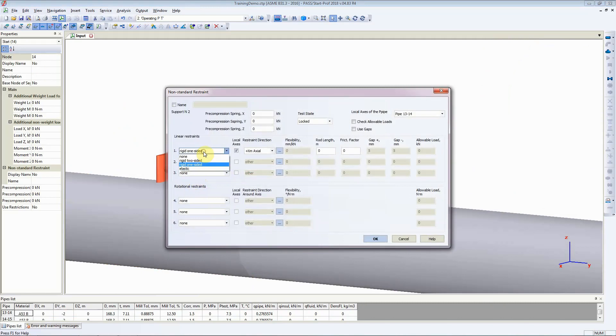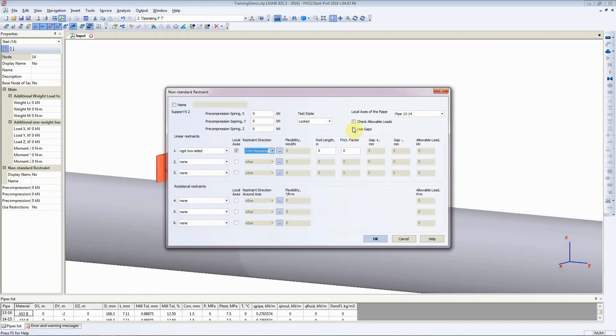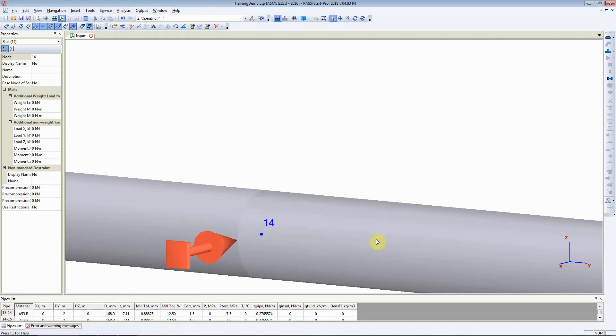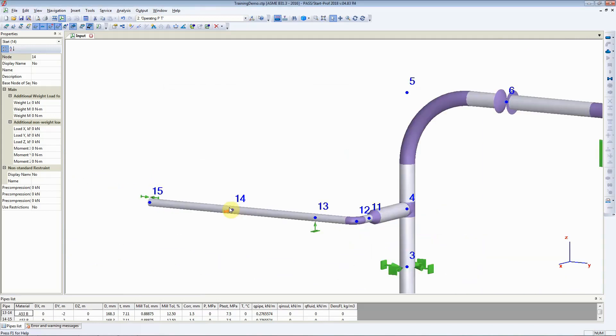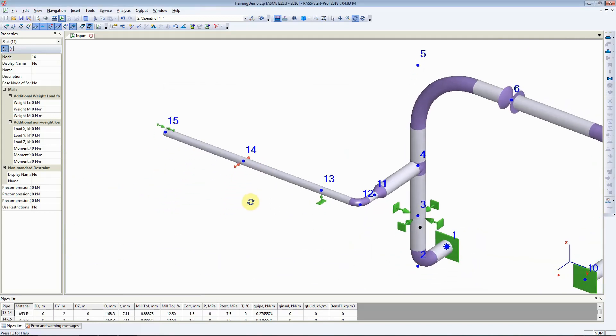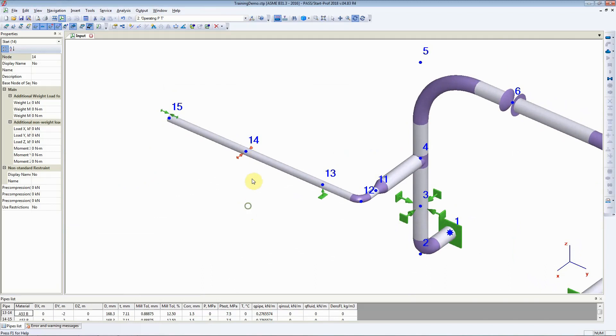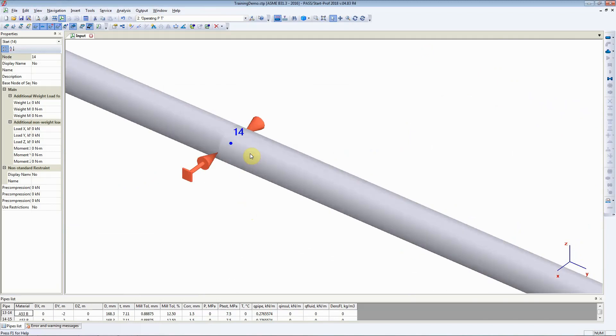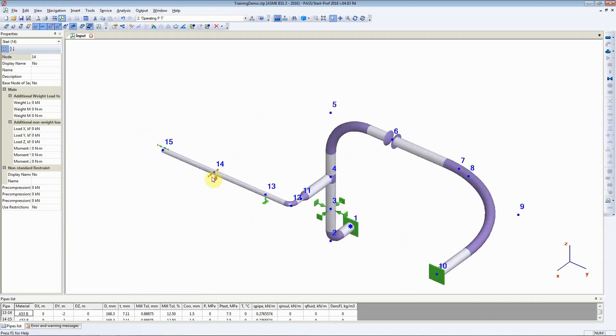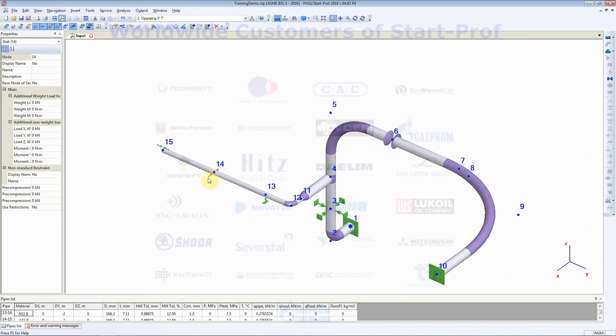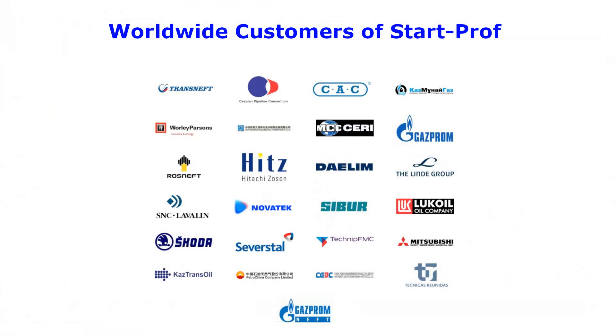Let's go back and select a Rigid Two-Sided in the horizontal direction with a guide gap of five millimeters in both directions and StartProf does that. It adds support in both directions with a gap. So that's how you add special supports in StartProf.